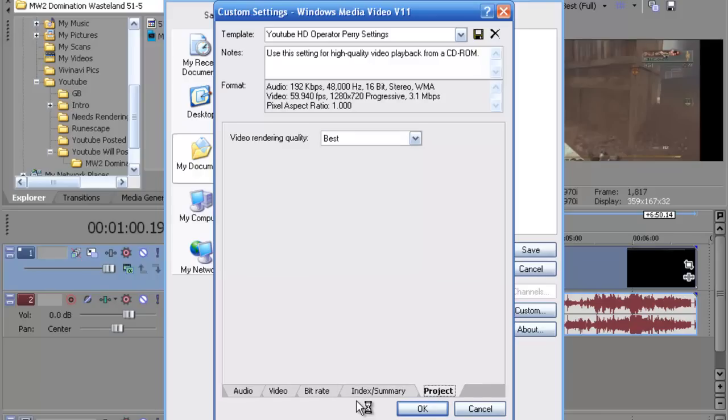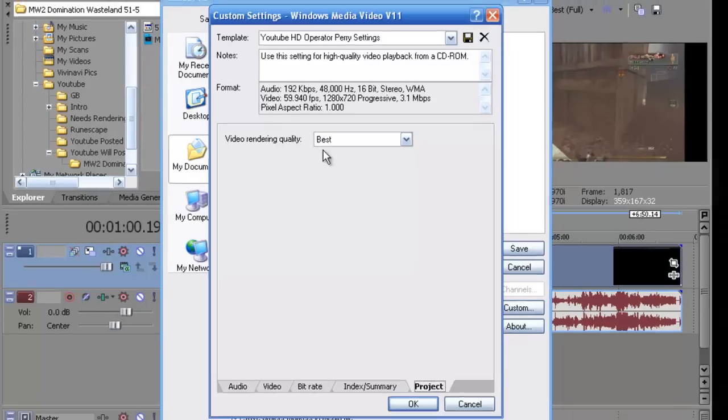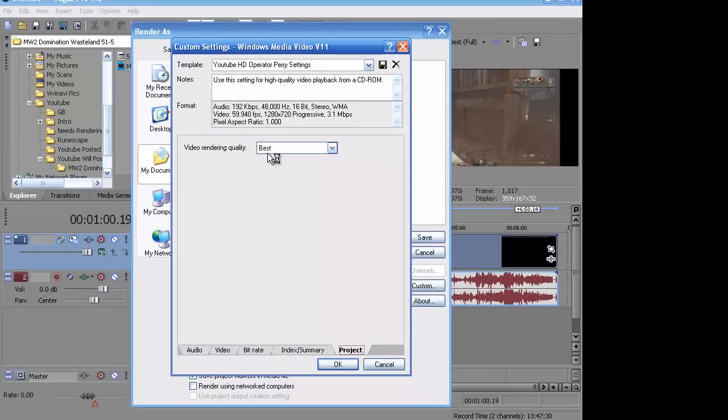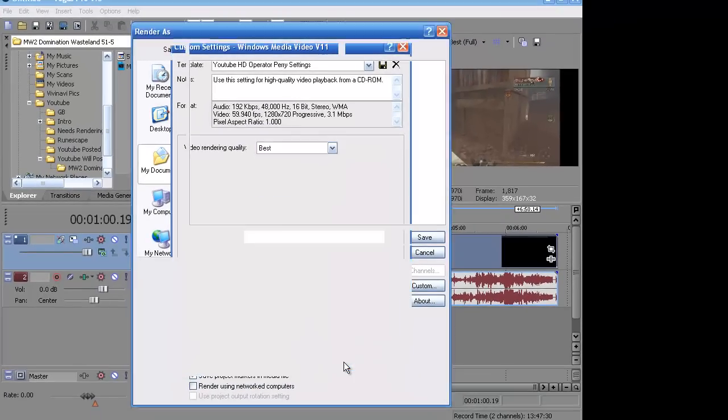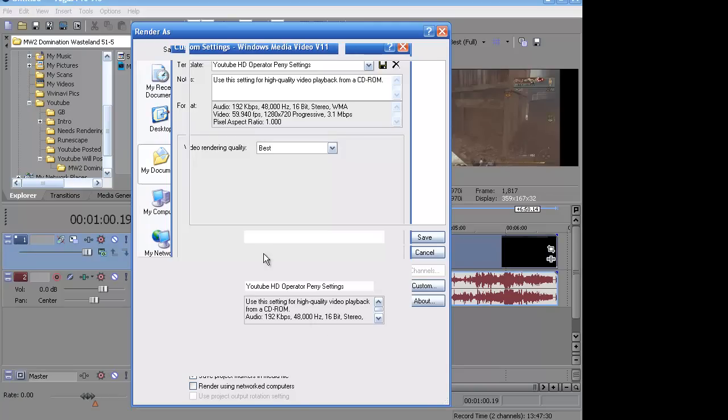Index slash summary. You want to go to project, to the very last one. On video rendering quality you want to obviously put it on best. And just hit OK. And you're pretty much set with the rendering setting itself.